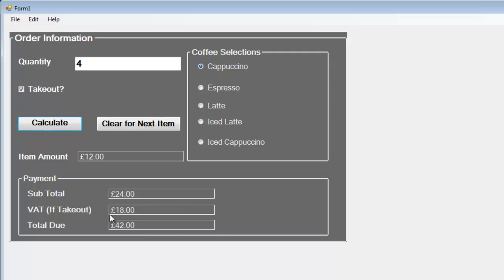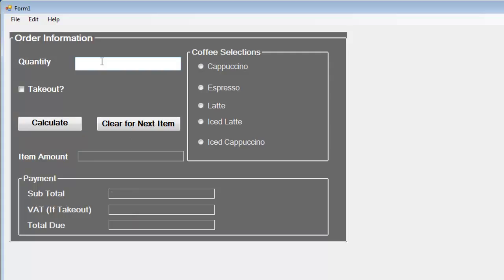You end up with this lump sum, so the best approach is to just clear that. Enter how many drinks you want, select cappuccino, click on that, and then you get your payment.